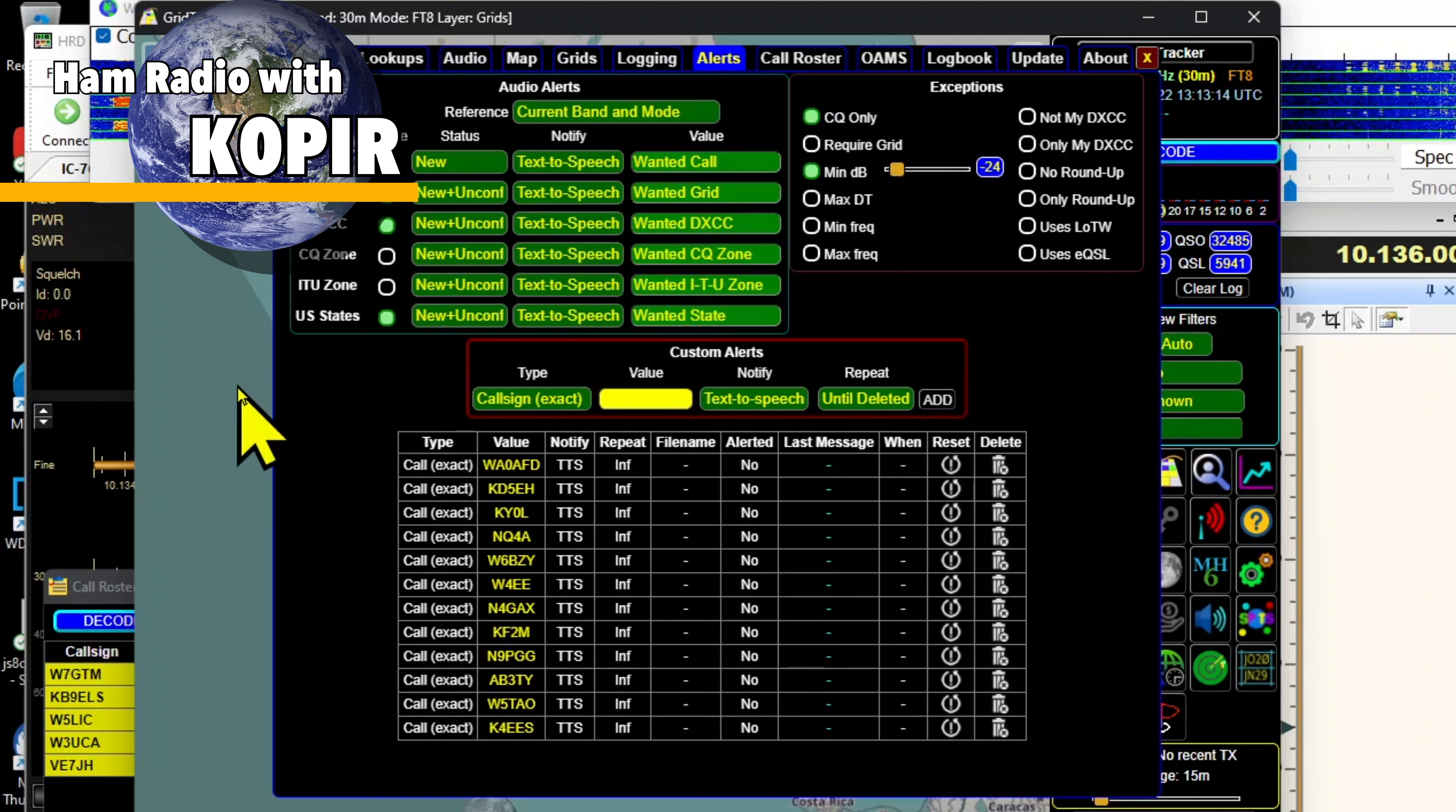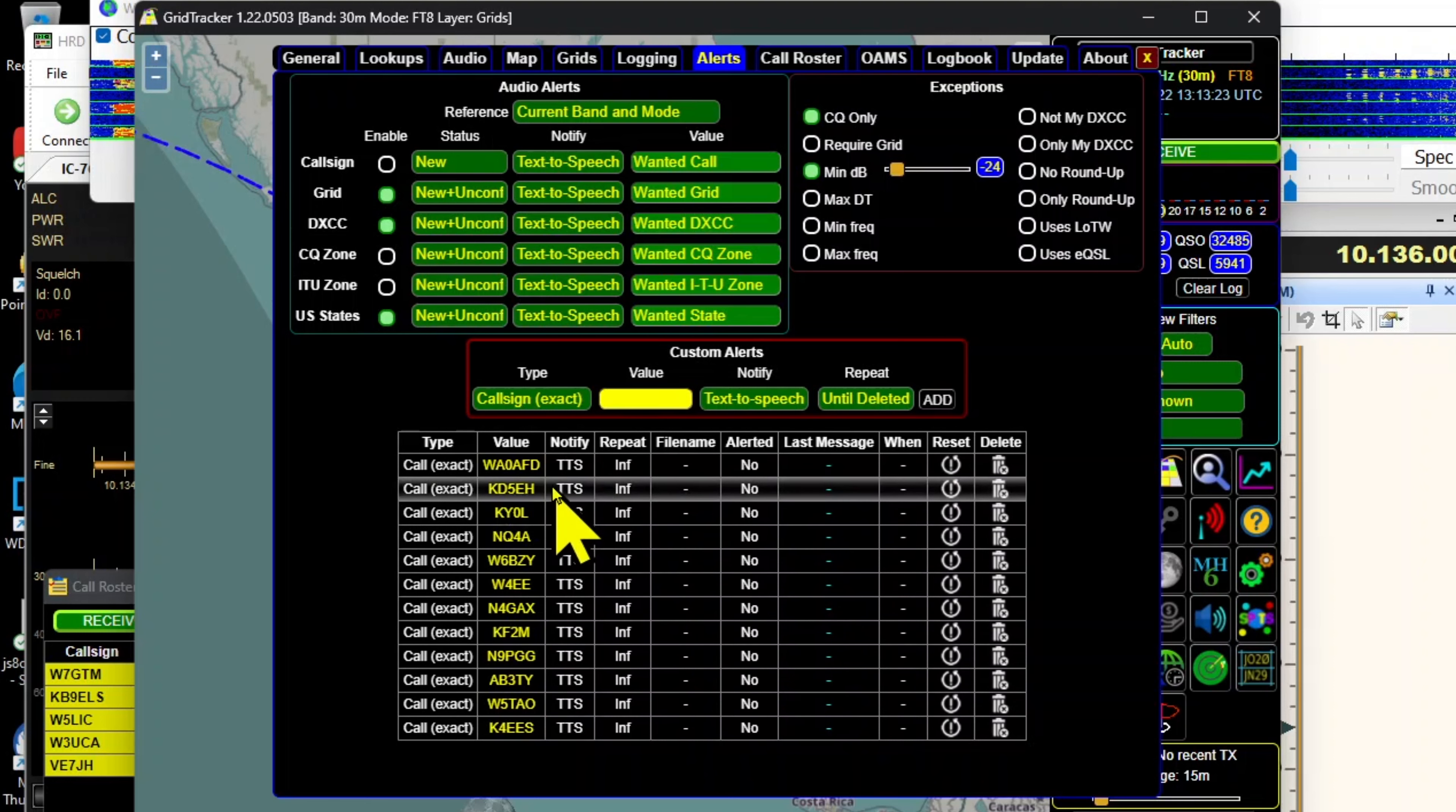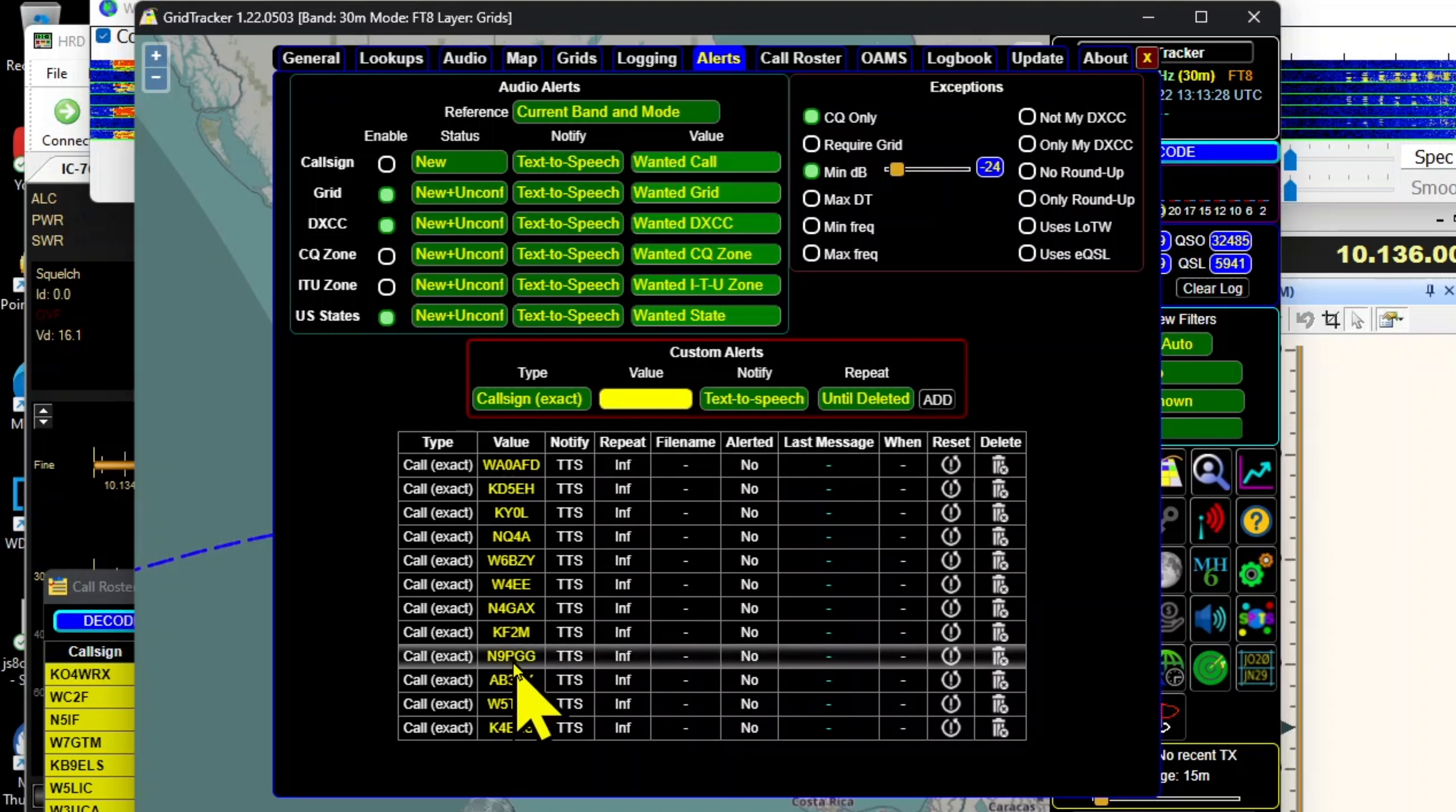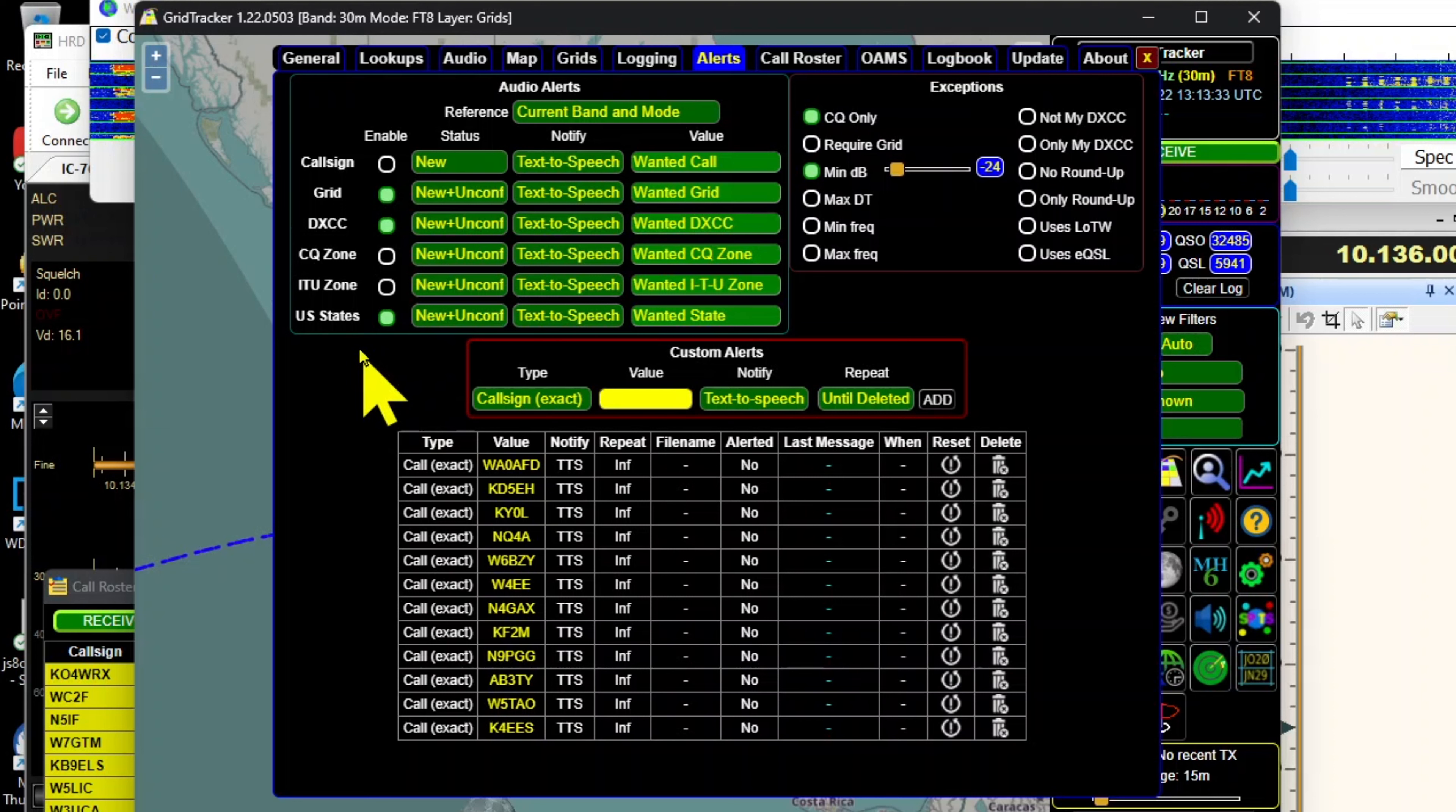I have some call signs in here and this is kind of neat. I like being able to do this. I can put my friends in there or people that I've been in contact with, so if I see them on the band I'll be alerted and can make contact with them.